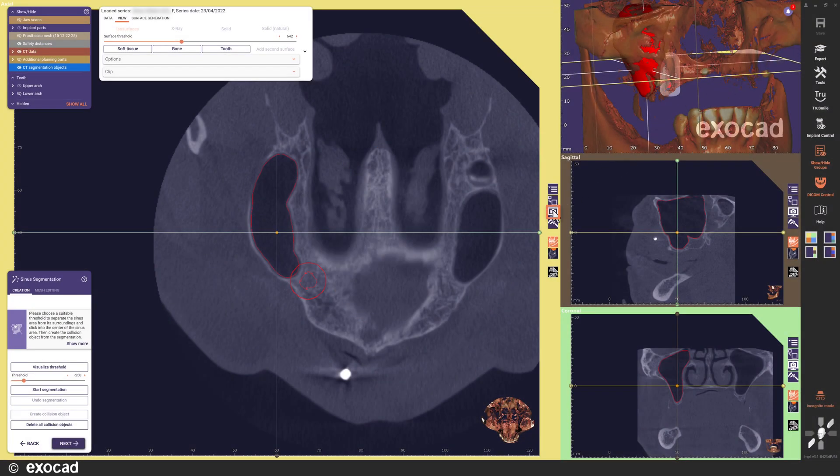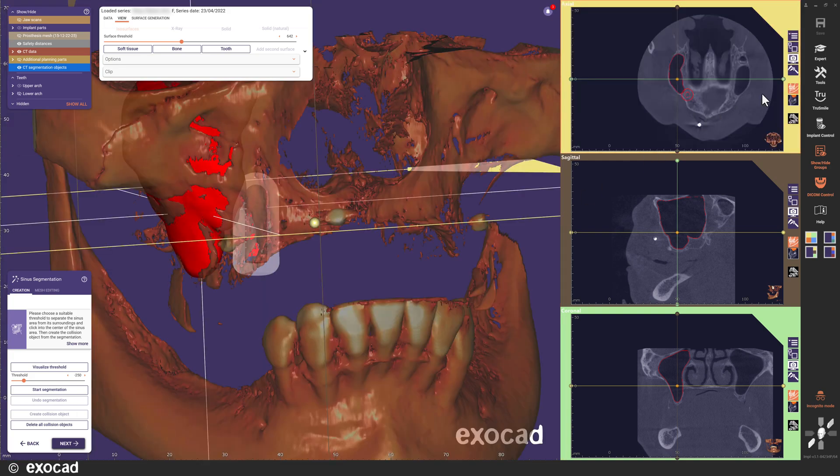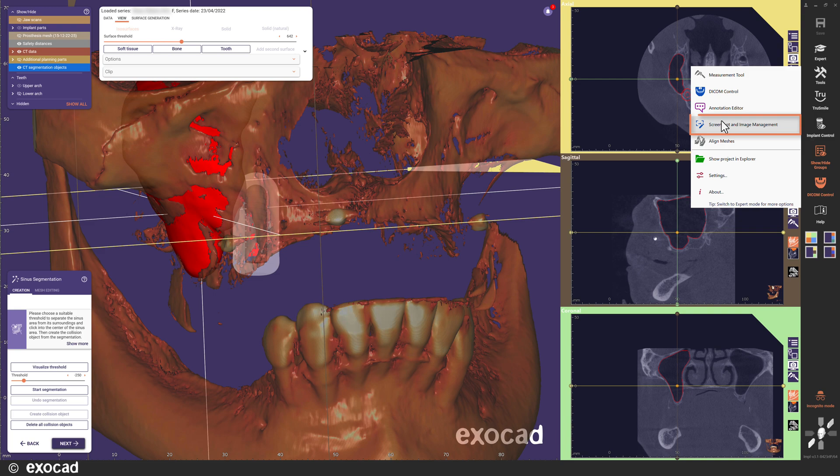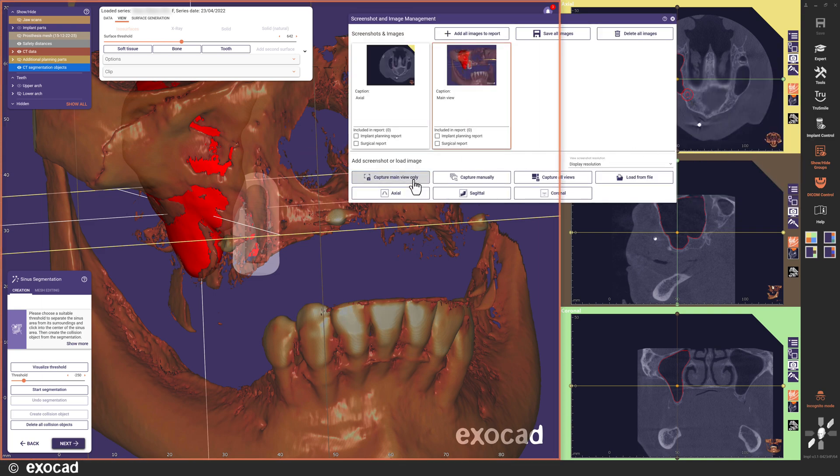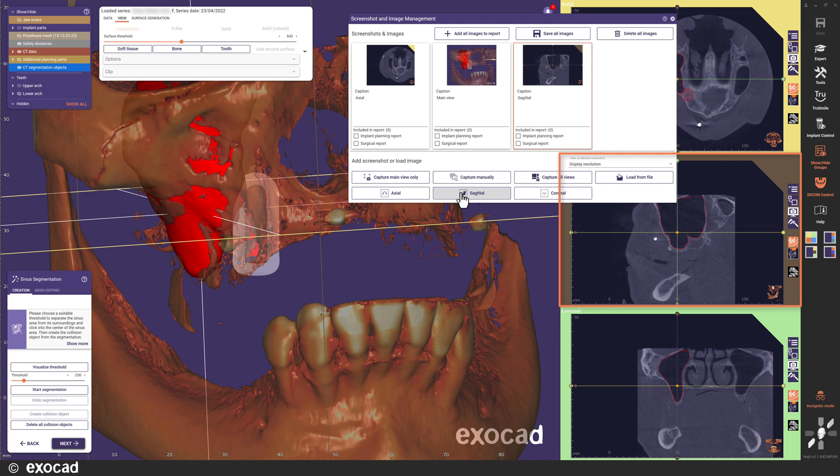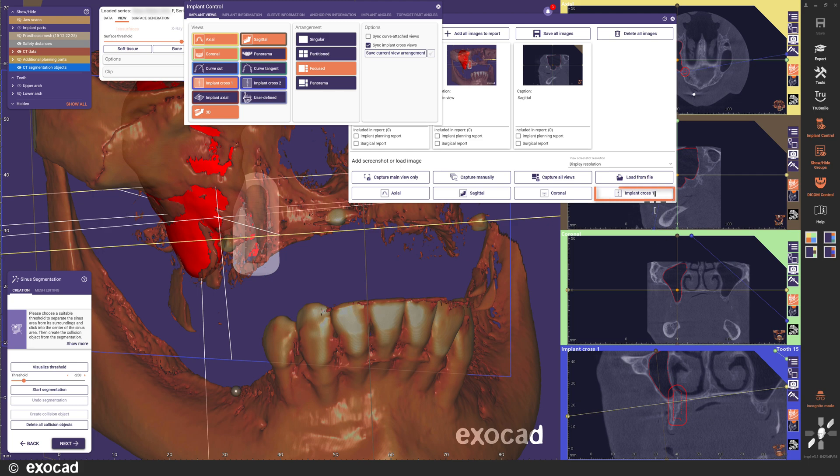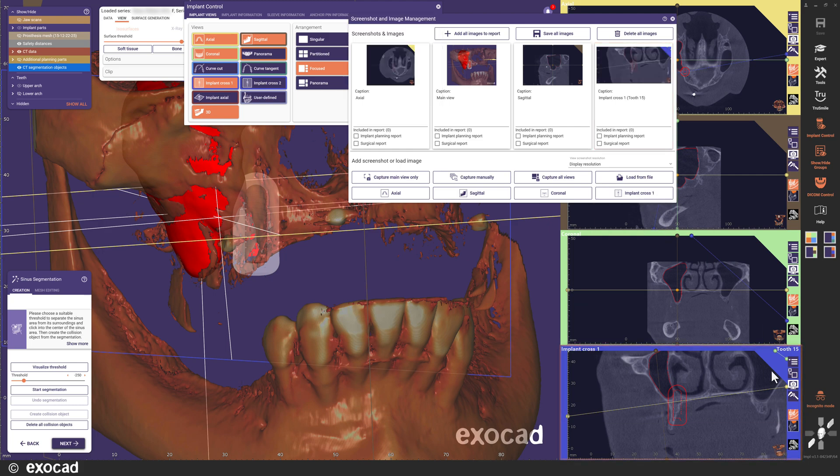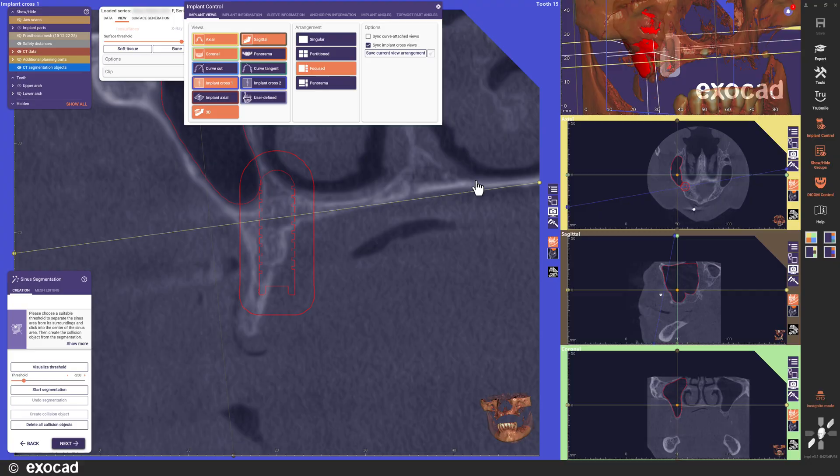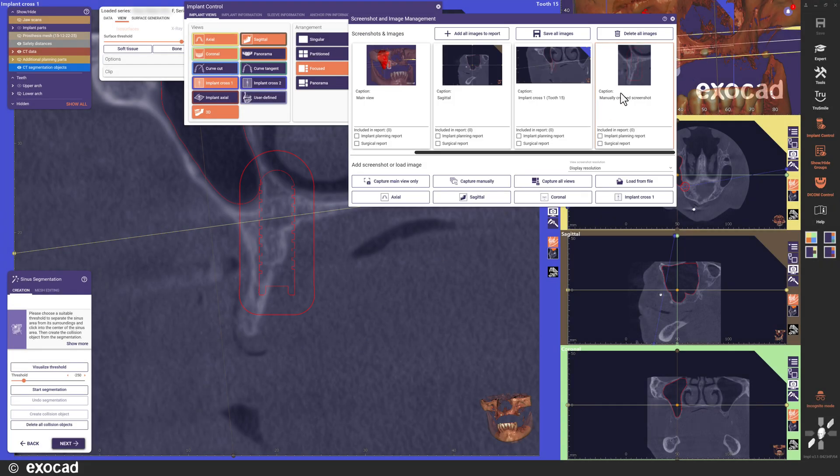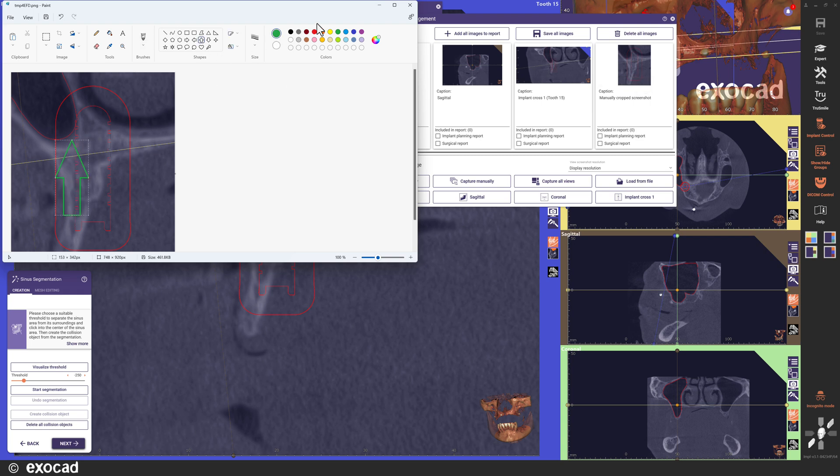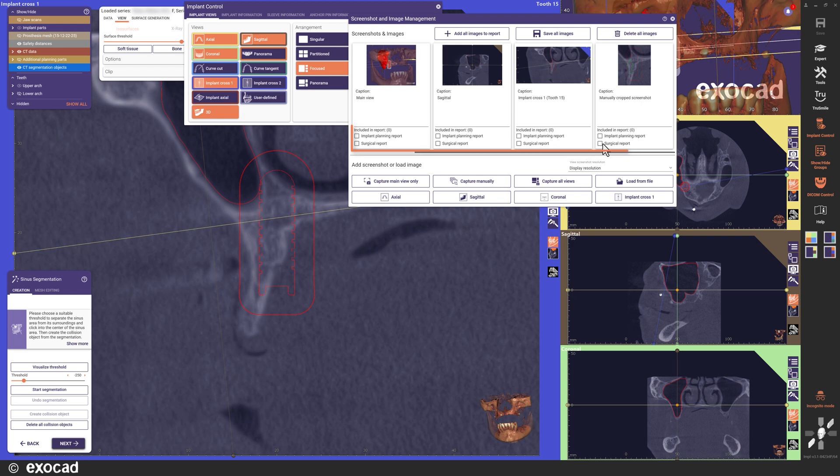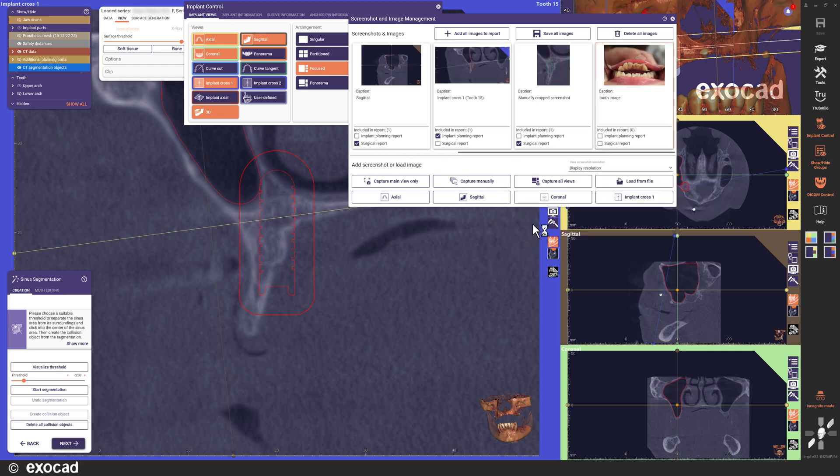That you can now do easily with the new screenshot and image management tool. Use the screenshot button for the view you want to capture. The image is added to the screenshot and image management tool, which can be opened from the tool menu. All open views also have a corresponding button within the management tool, which generates a screenshot of that view. You can also select the screenshot region manually. You can use the edit function to further highlight areas of interest. If you want the screenshots included in the reports, just check the corresponding checkbox. Maybe you have an image saved somewhere else that you want to include in the report. No problem, just upload it using the corresponding button and check the box to add it to the report.